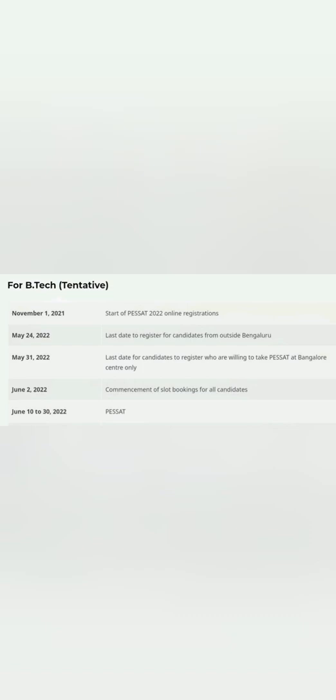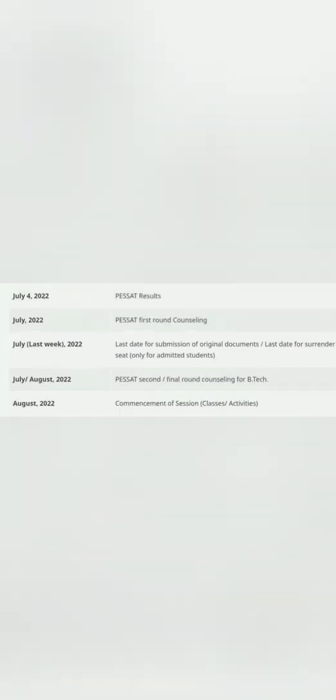You can register in the Bangalore center itself. June 2nd is when the commencement of slot booking for all the candidates will start, and the exam will be there between June 10th to June 30th. So it's a 20-day window, and within this window you have to book your slot to attend the PESSAT exam. Once the PESSAT exam is over, you'll see the date of July 4th when the PESSAT results will be out.